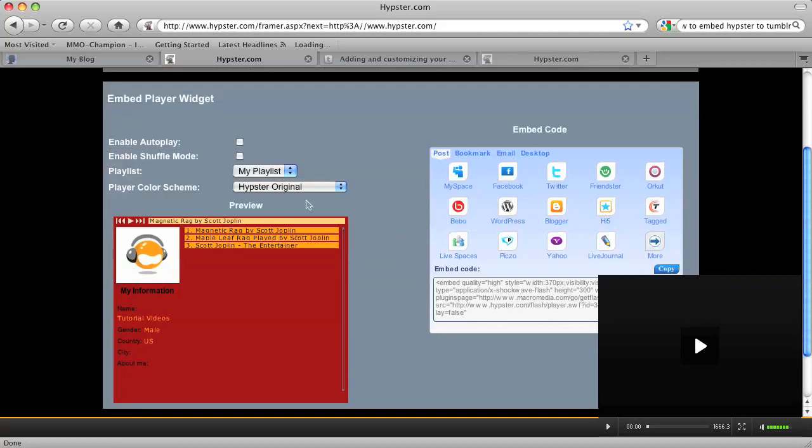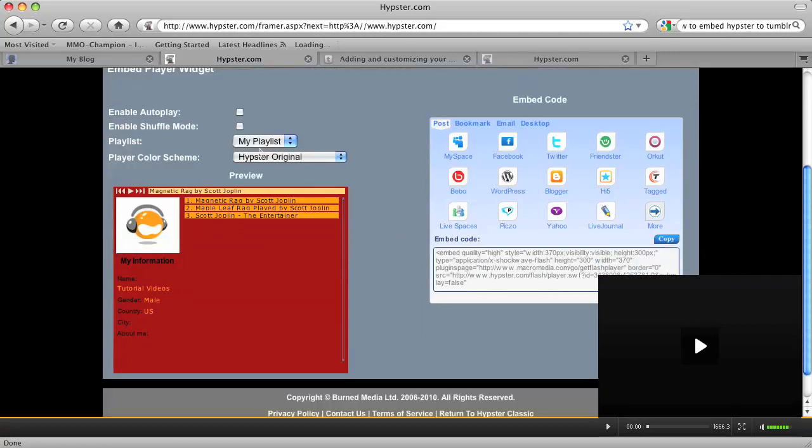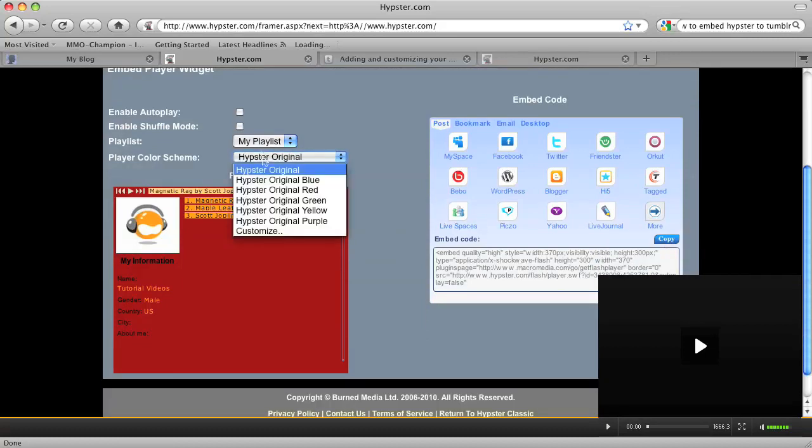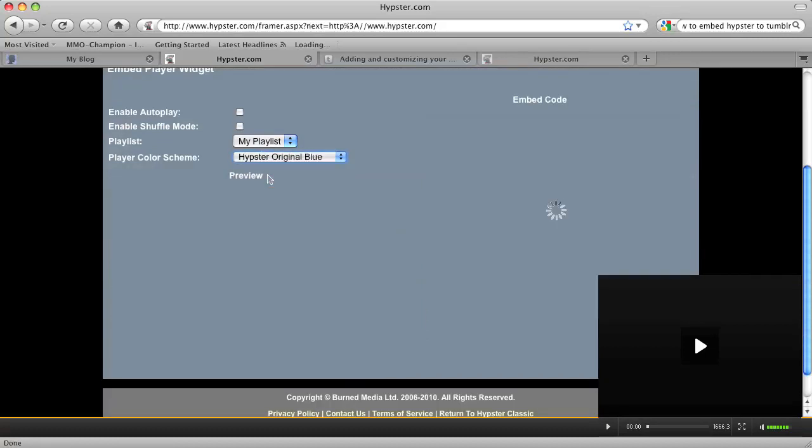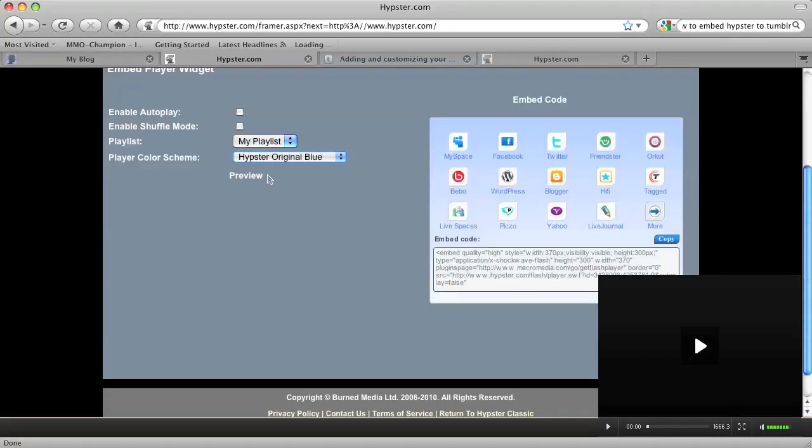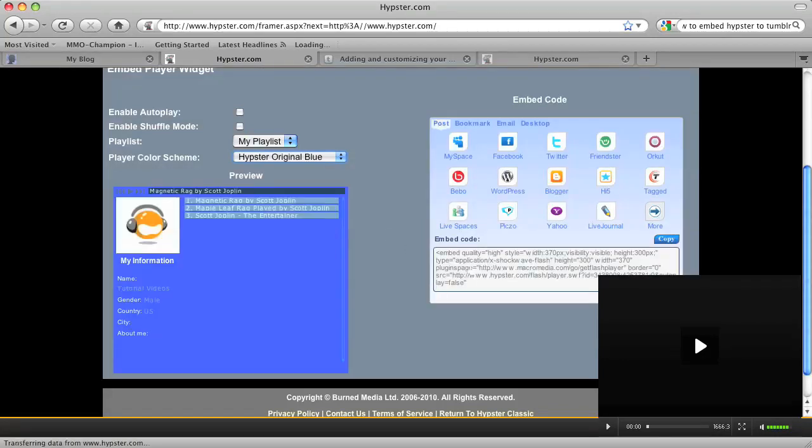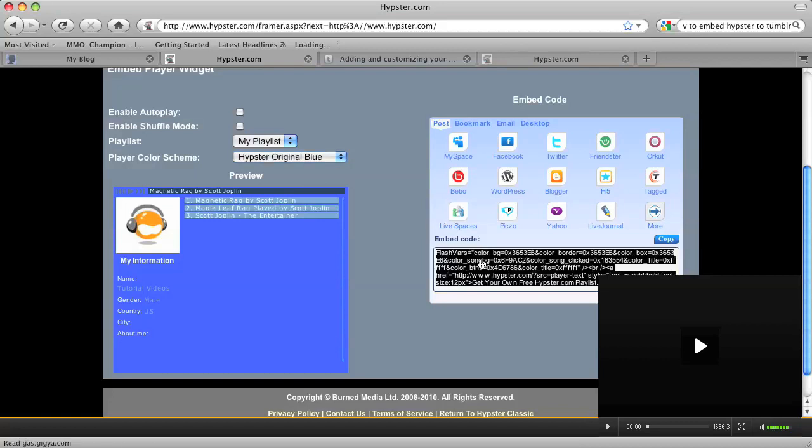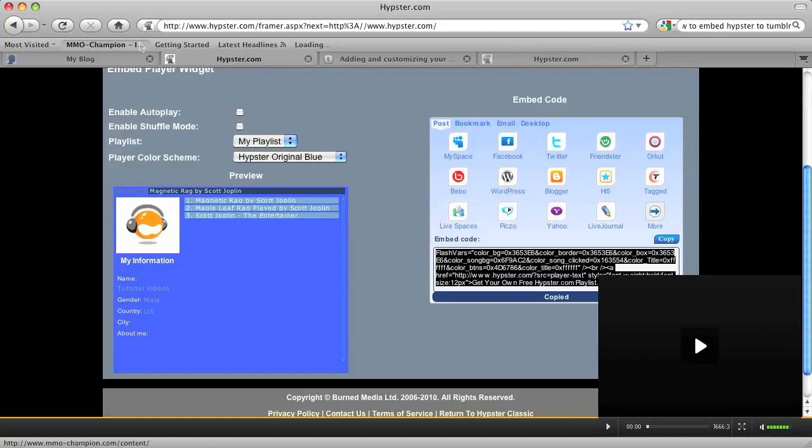I'm going to change my widget to blue to match with my blog, and the embed code will change in the box to the right. Alright, so I'm going to copy that embed code, and I'm going to go to my blog.